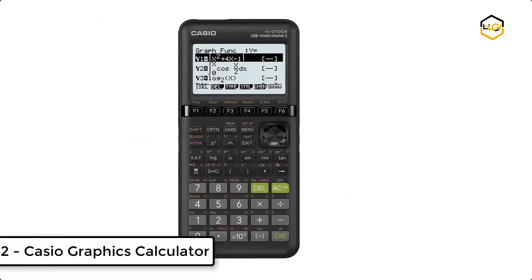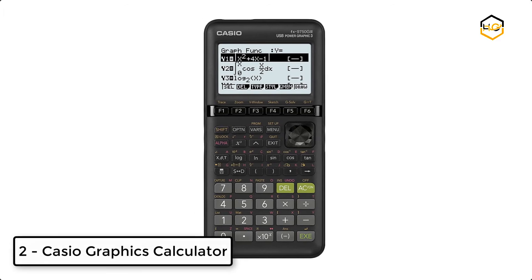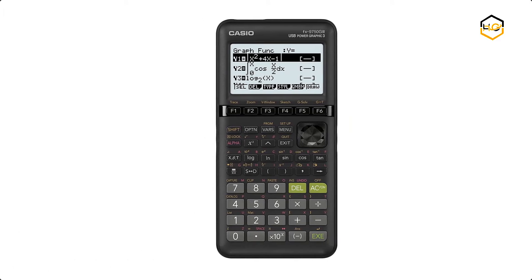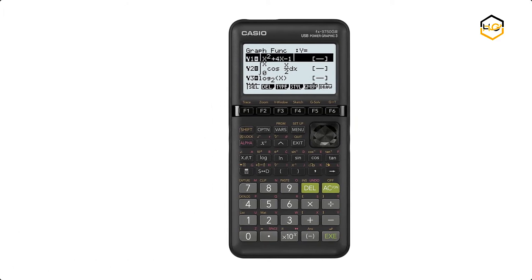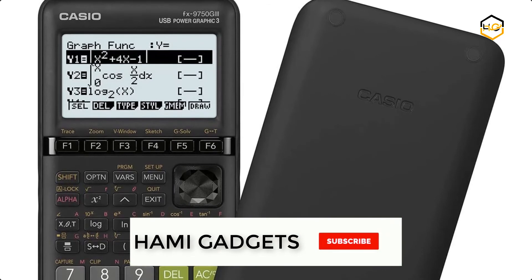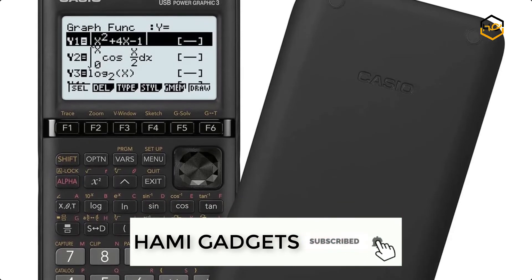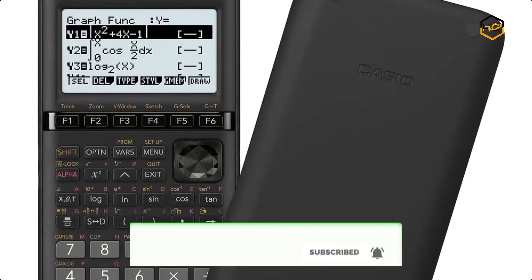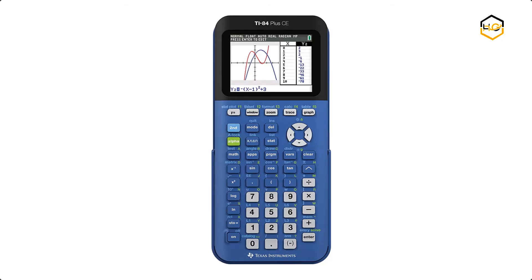At number 2, we have Casio Graphics Calculator. The FX-9750 GII is ready to go right out of the package and comes packed with functionality. Its AP features come together to provide a powerful tool designed to support student success.